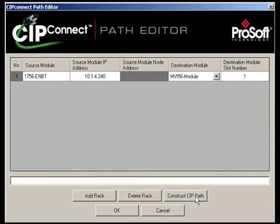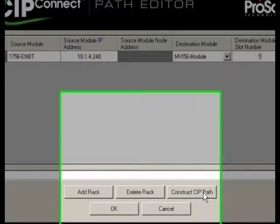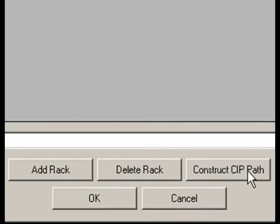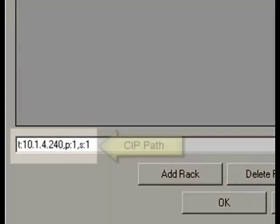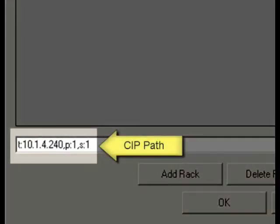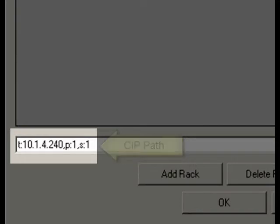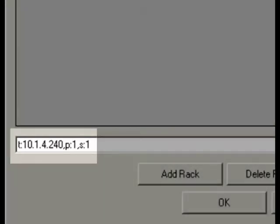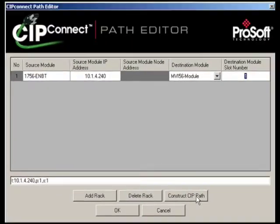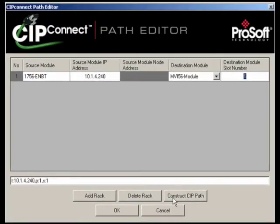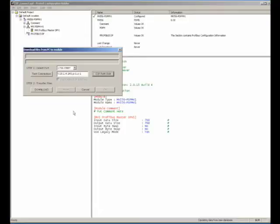To complete the process, click on the Construct CIP Path button. This CIP Path identifies a unique route through the ControlLogix system from your PC to the ProSoft Technology module you wish to configure. Click OK to return to the download screen. If you see a warning pop-up asking if you want to create the path, select Yes to continue.